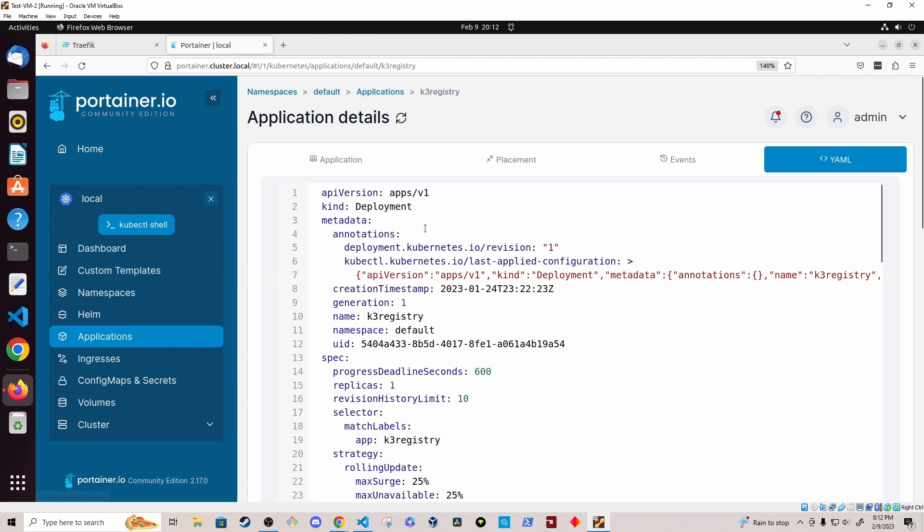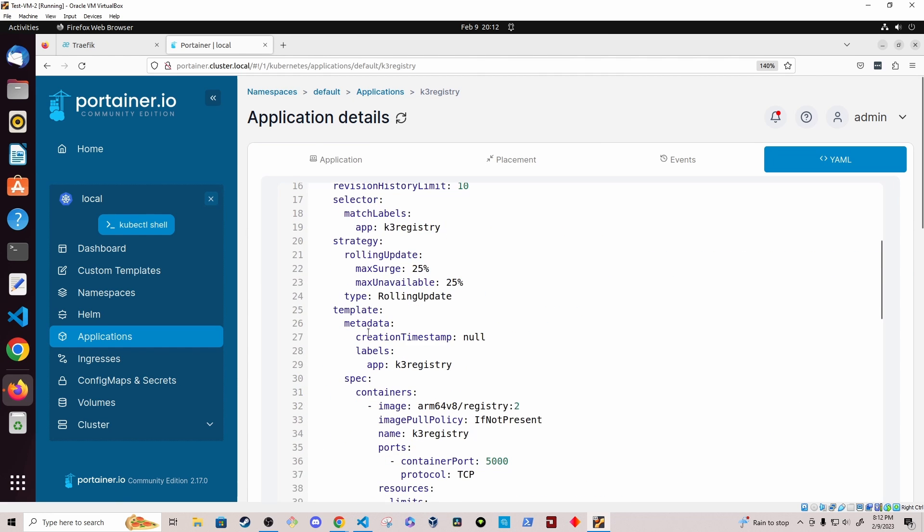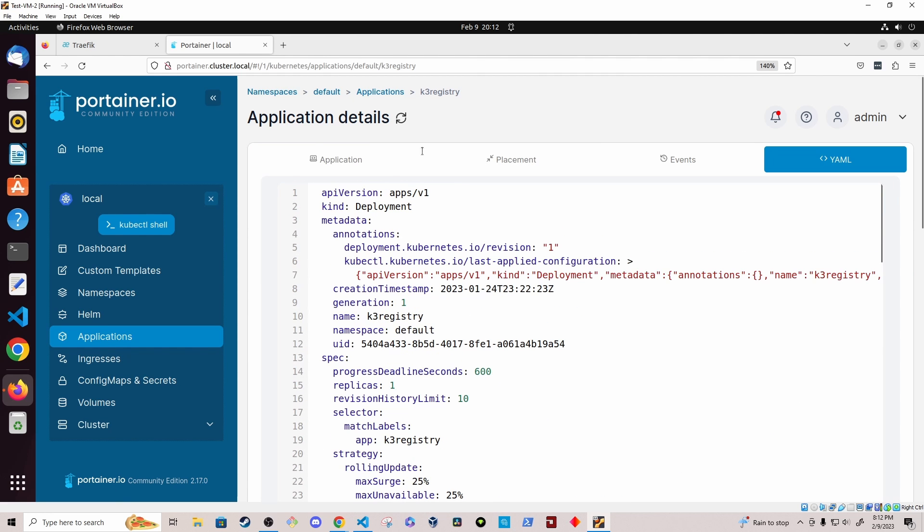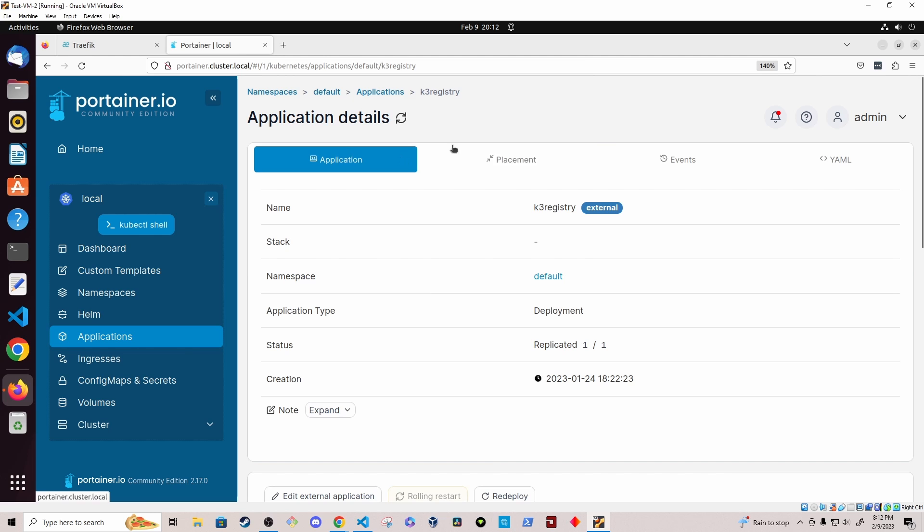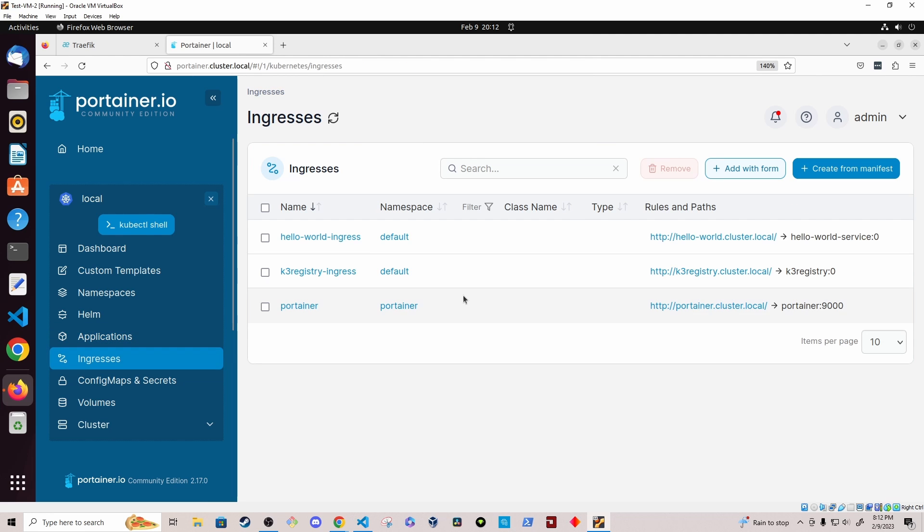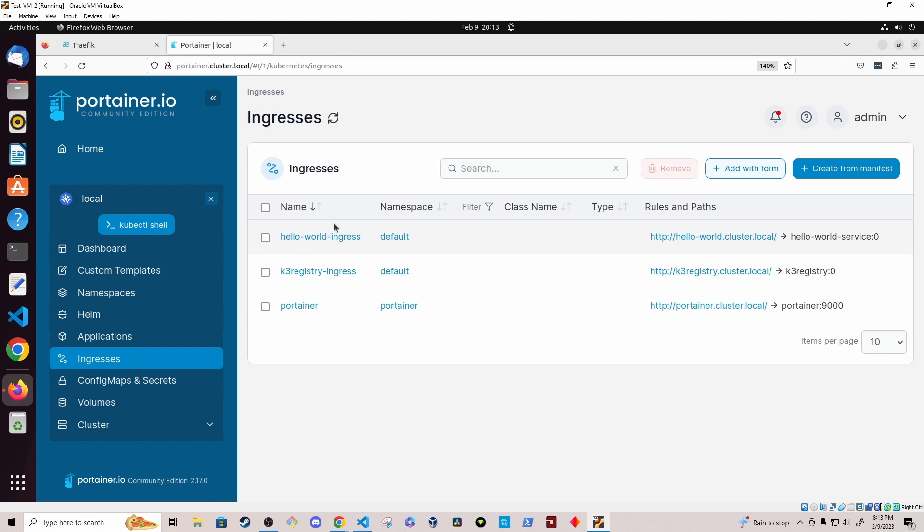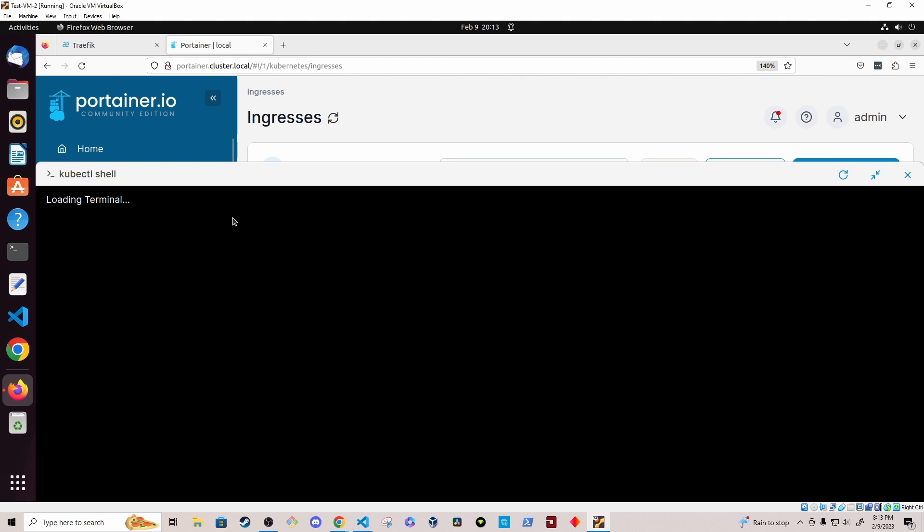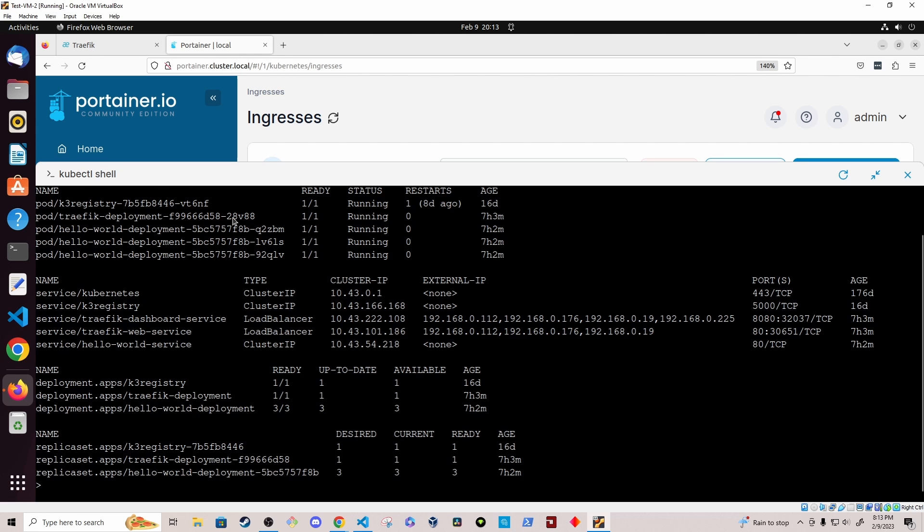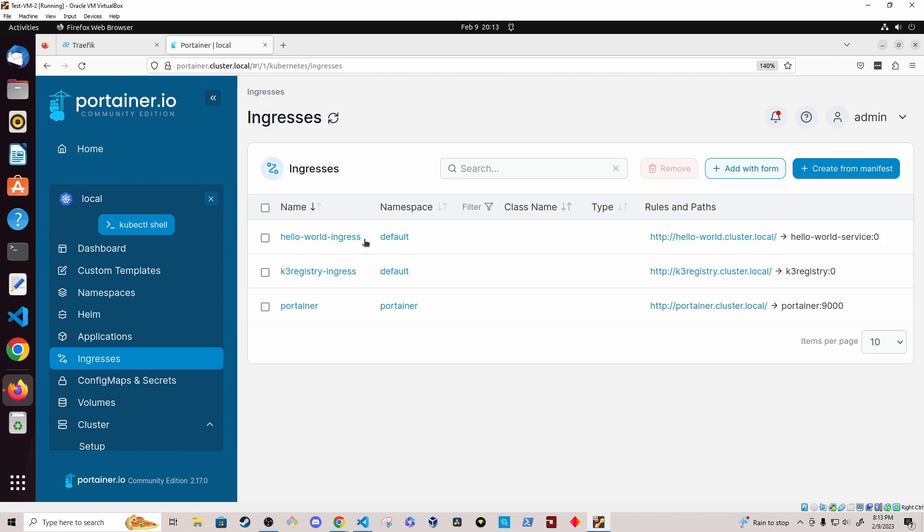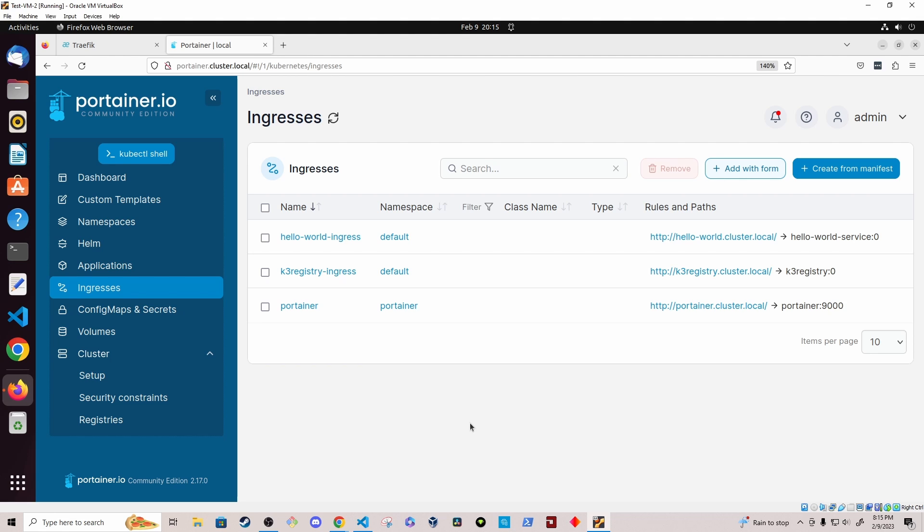And I can see its configuration and look at events. I can see the YAML of this particular deployment. I can also see ingresses within the cluster. So you can see, I have an ingress for portainer for my private registry and for a simple hello world application that I built. And if you want to, you can also open a kubectl shell that connects you to the cluster where you can execute kubectl commands.